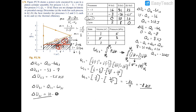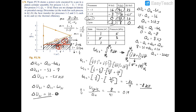Last but not least, we're looking for the thermal efficiency. Thermal efficiency of a power cycle equals cycle work divided by Q in, the total heat transfer coming in. Our cycle work is 8 kilojoules. For Q in, we use the positive heat transfers: 31 and 10, giving 41 on the denominator. So thermal efficiency equals 8 divided by 41, which equals 0.195 or 19.5%.